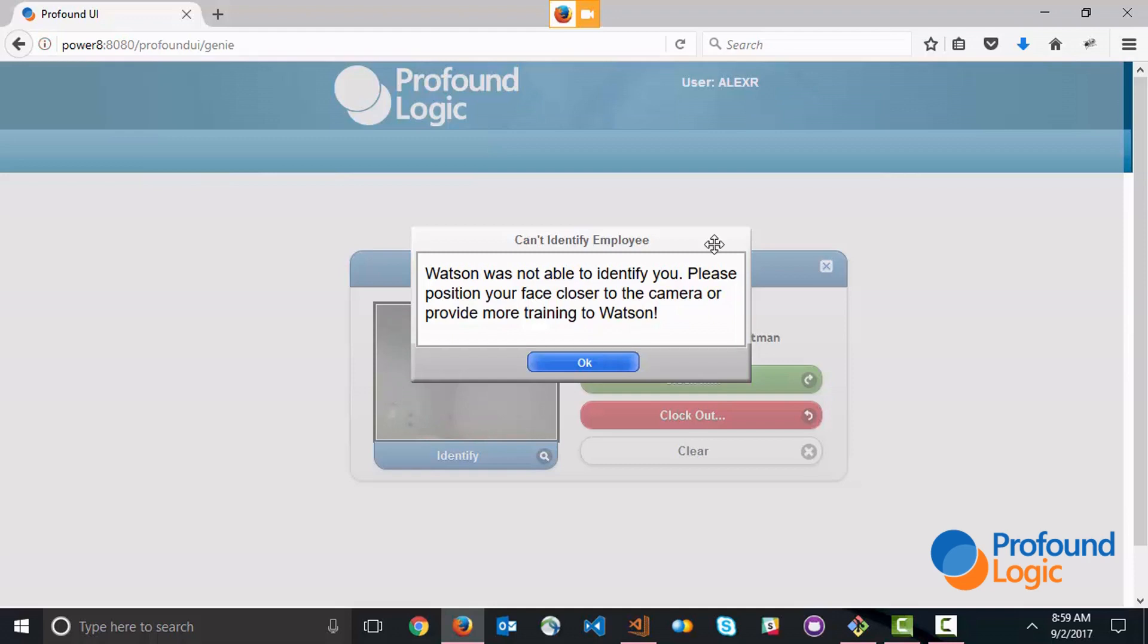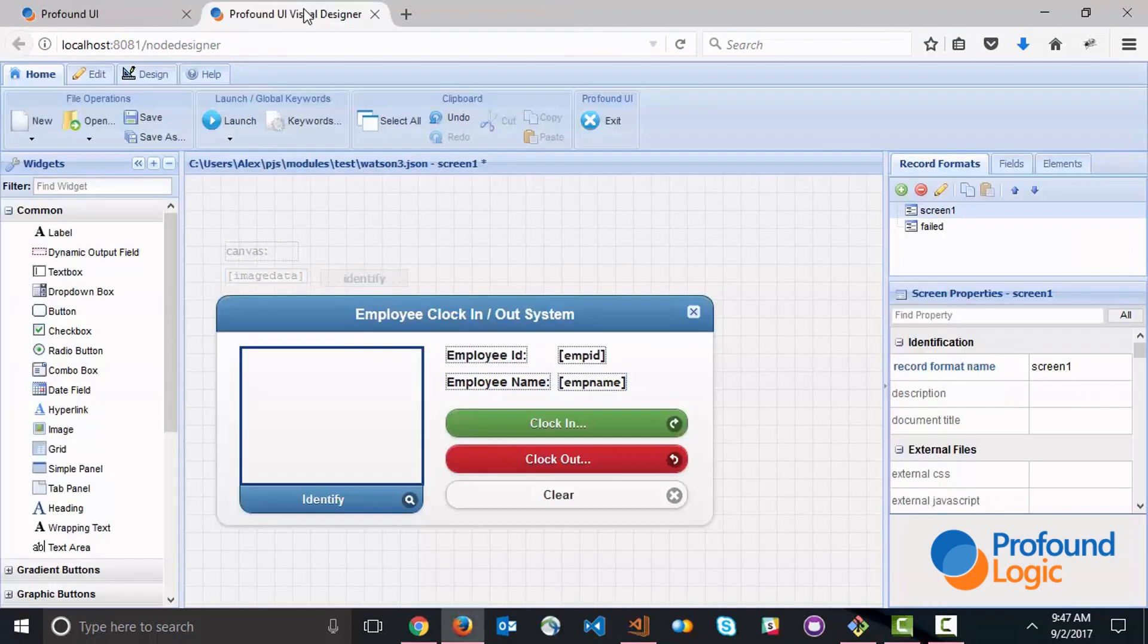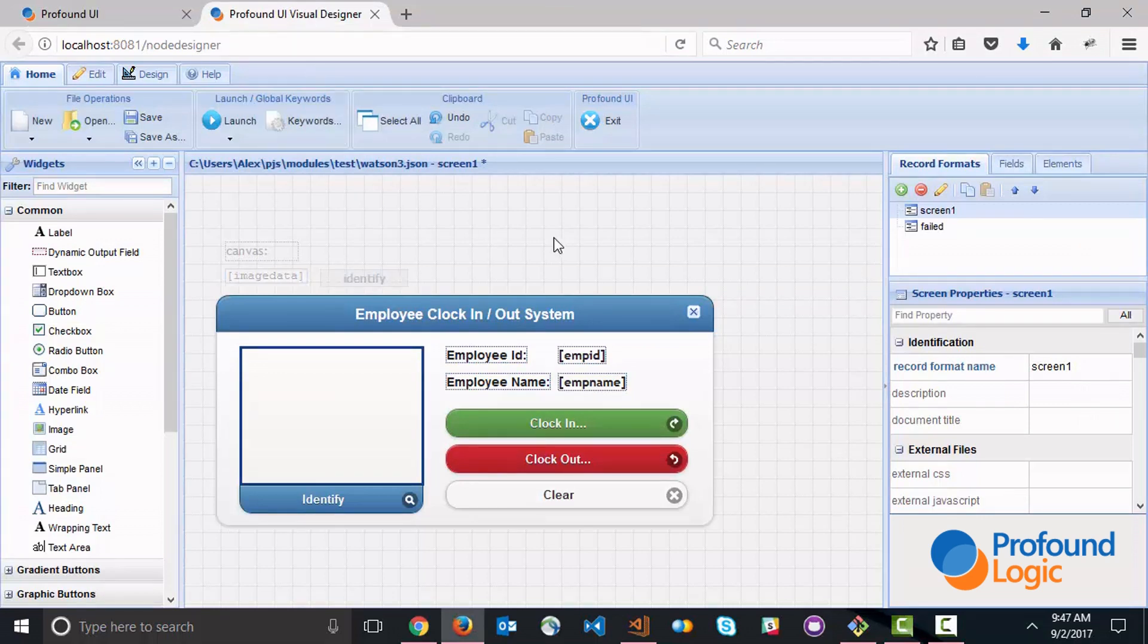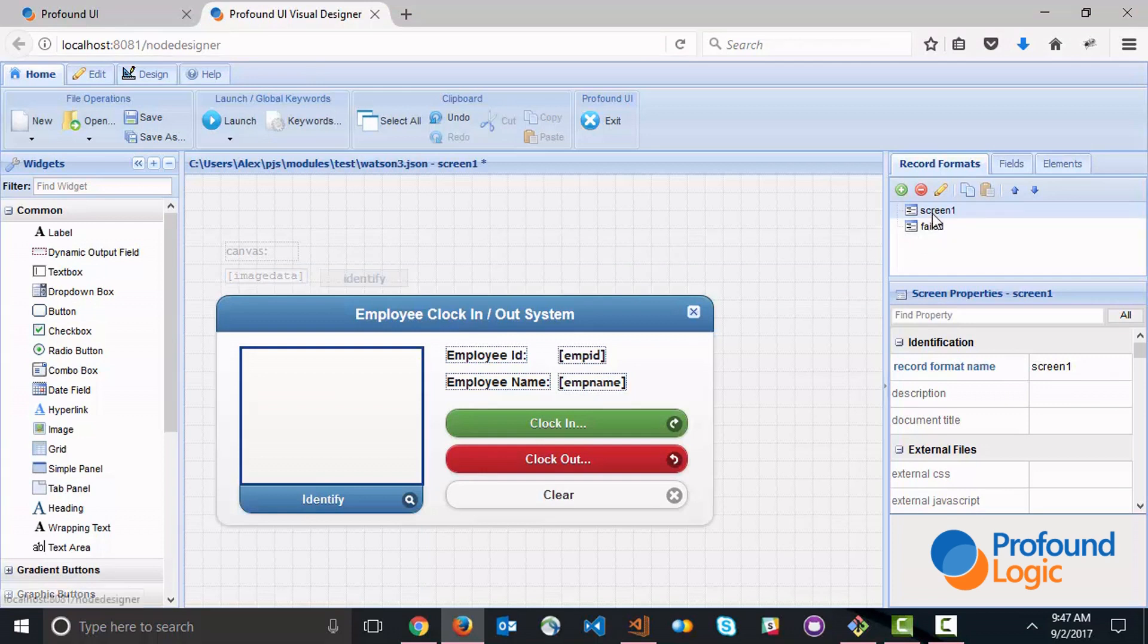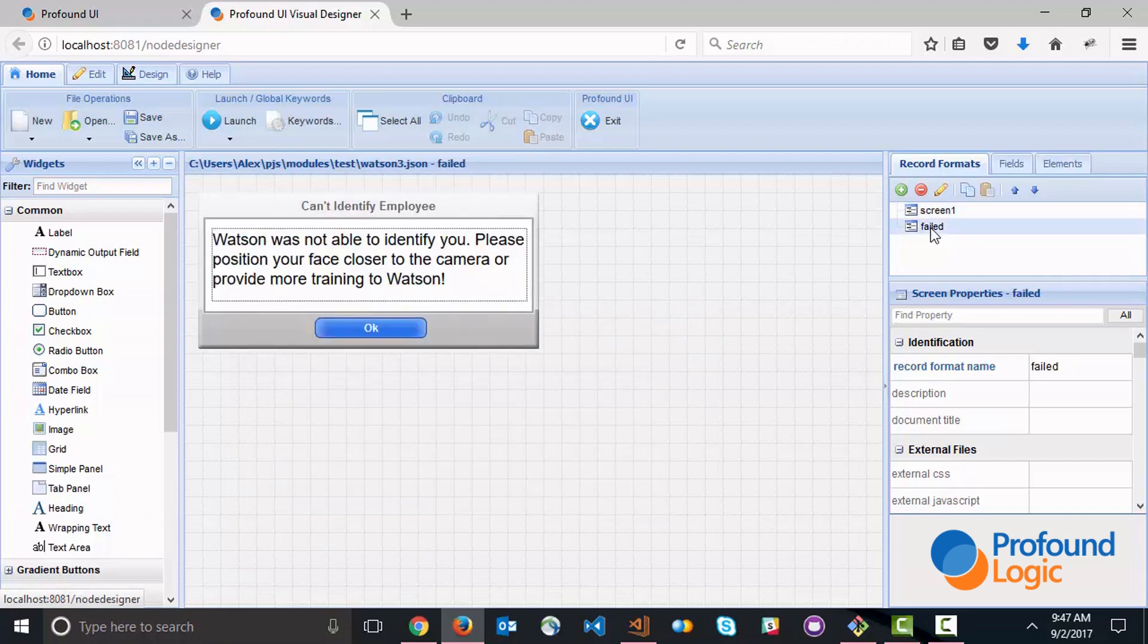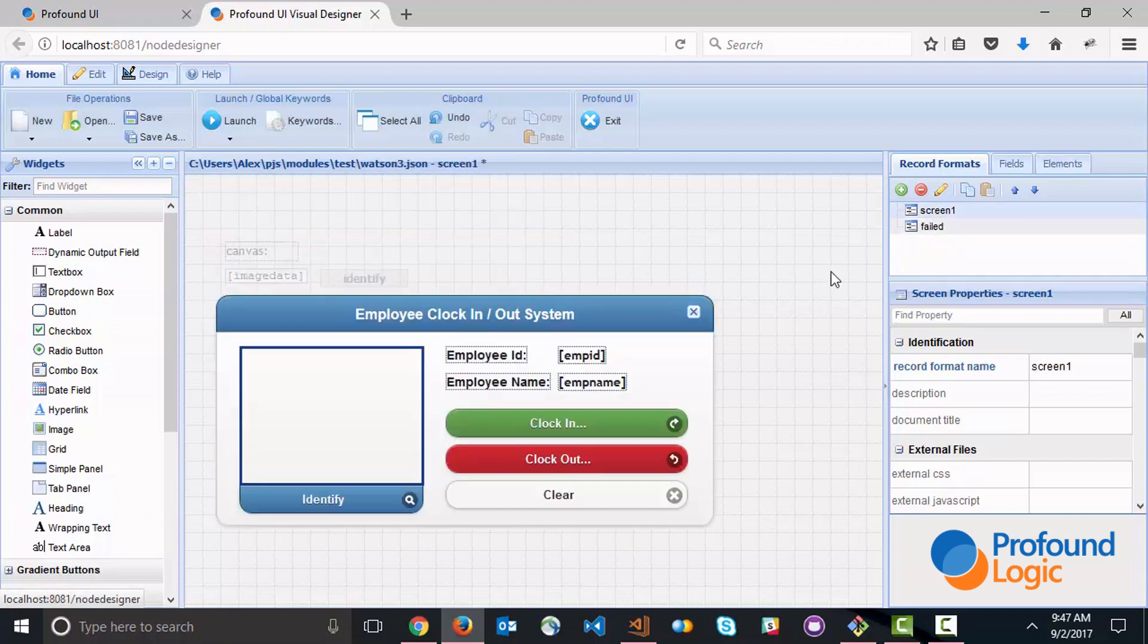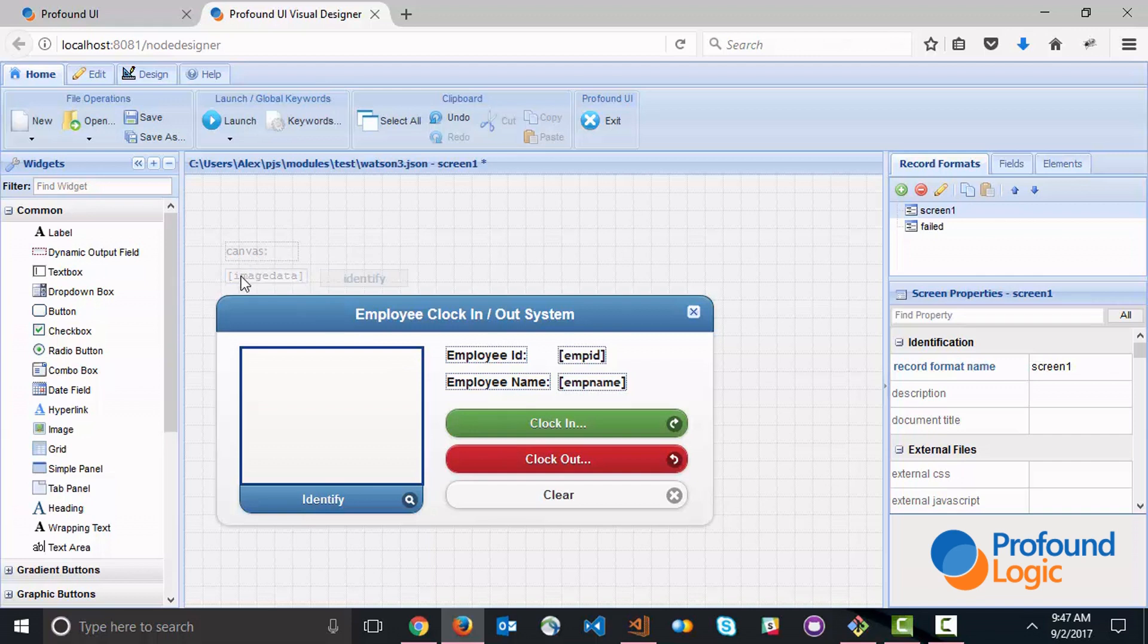First let's look at how the user interface and the client-side code was created. Here we have a rich display file that has basically two screens. The first screen is the one that allows us to identify employees, the second screen is your failure message. On the first screen you see the main panel where all the information is, but there's also a few hidden elements that are pretty important - there's a canvas element and an image data element that actually sends all the information back to the server.